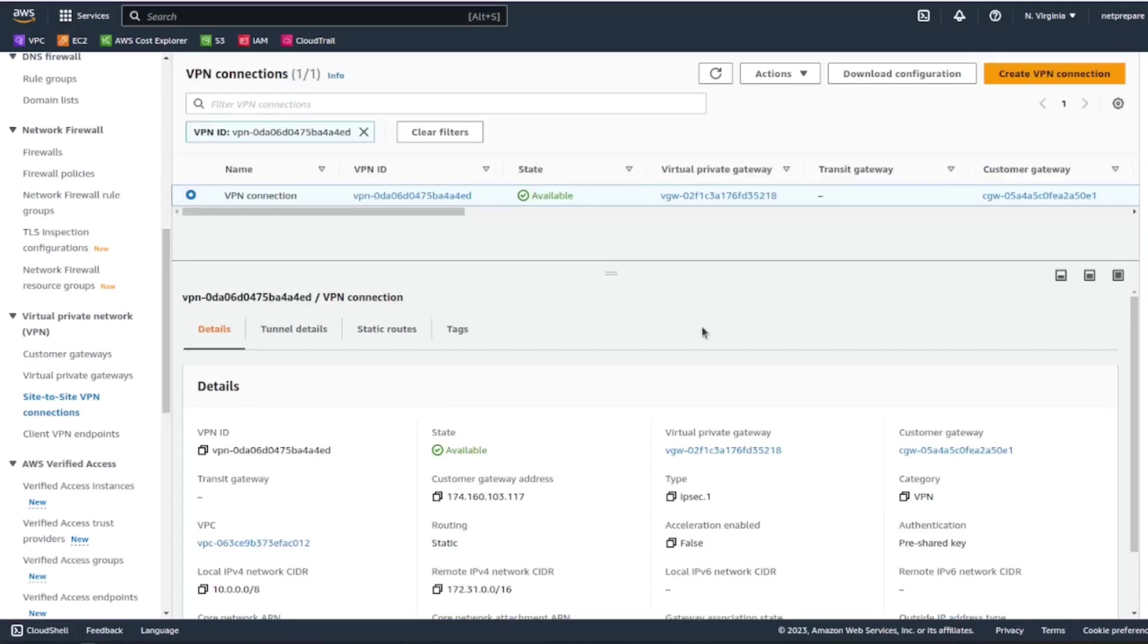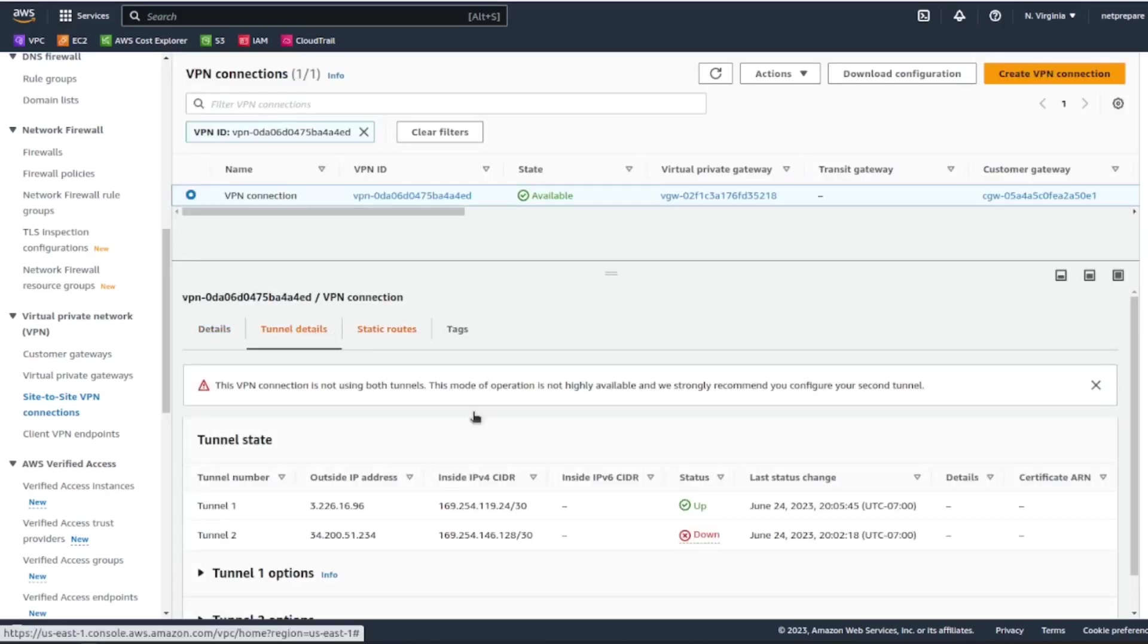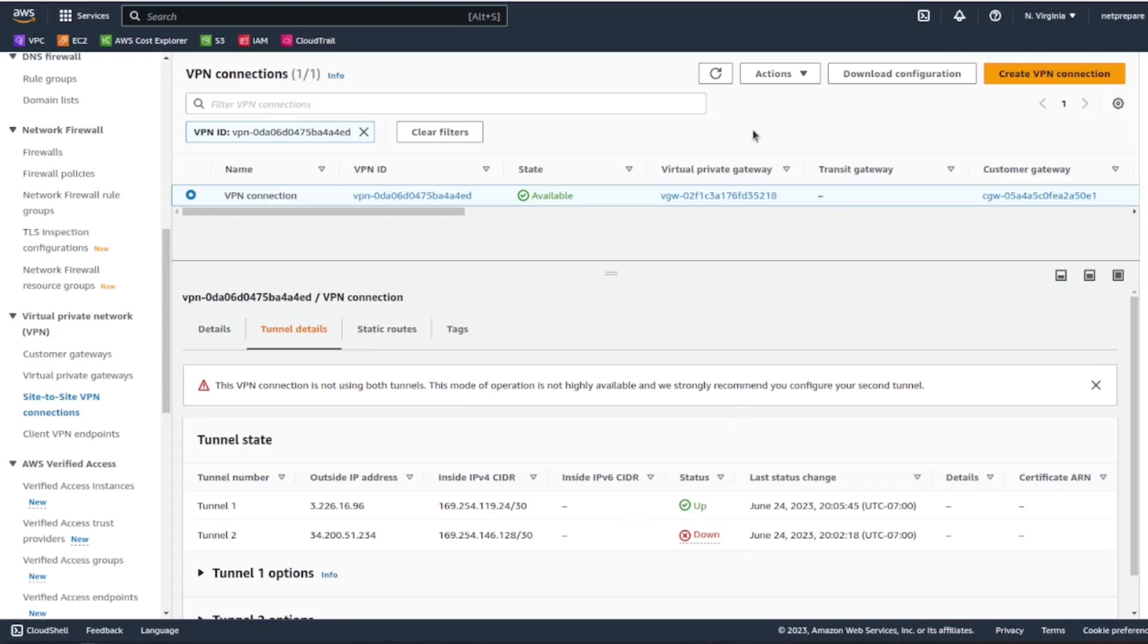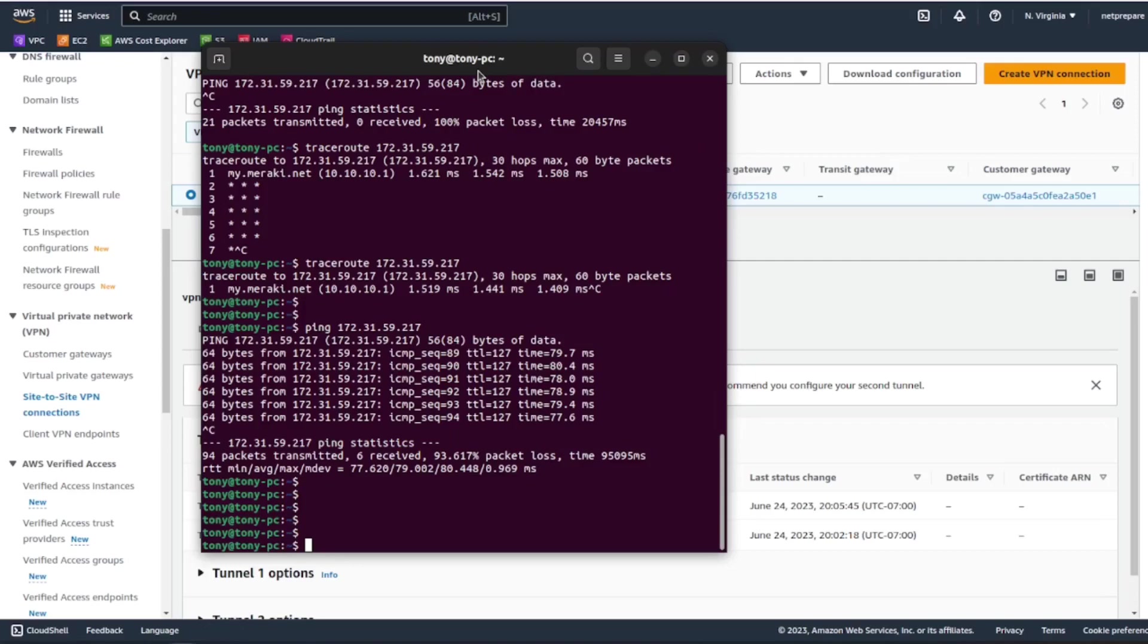And you can see the tunnel is up now and I'm able to reach my server. So this is my Active Directory.